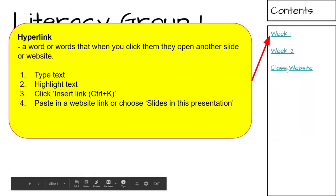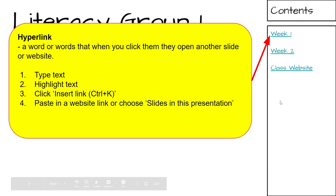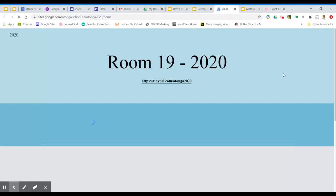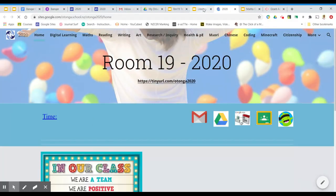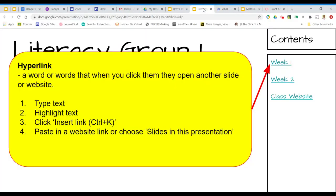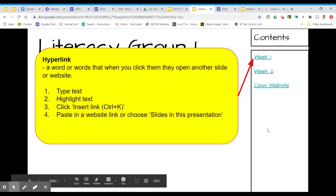Now if I click on that, this one goes to Week 2 within the same slideshow. If I click on this hyperlink, Class Website, it will open up a website. And that is how you create hyperlinks.